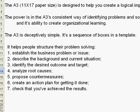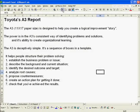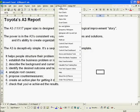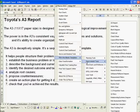To open the A3 report in the QI macros, simply click on the QI macros pull down menu. Go to fill in the blank templates, improvement tools, and you'll find the A3 report at the top.